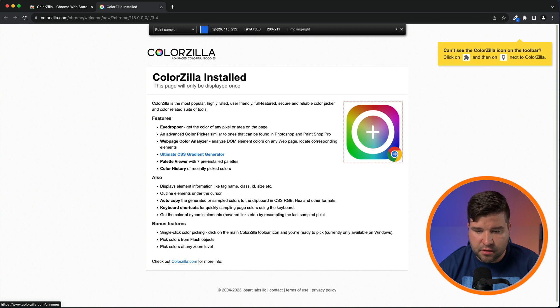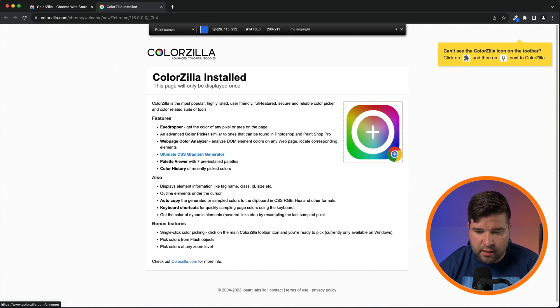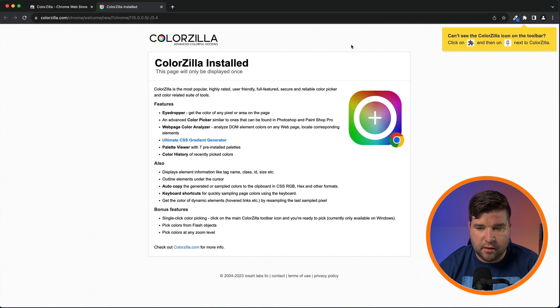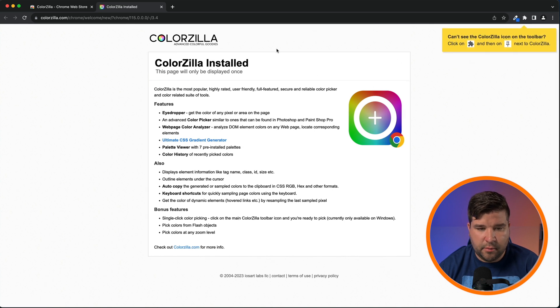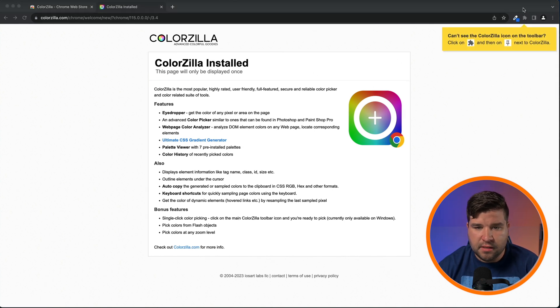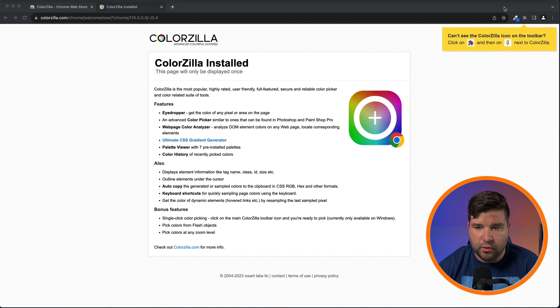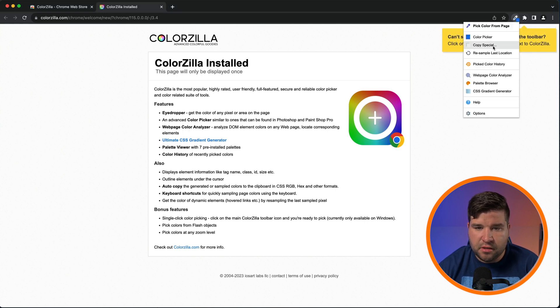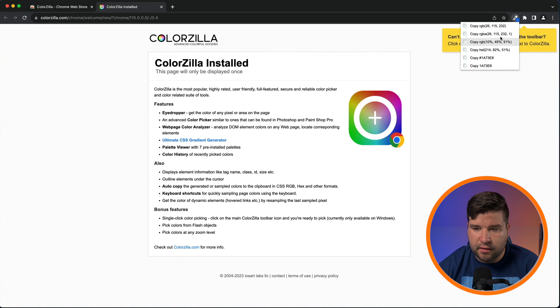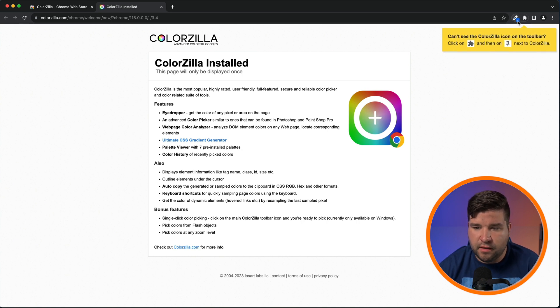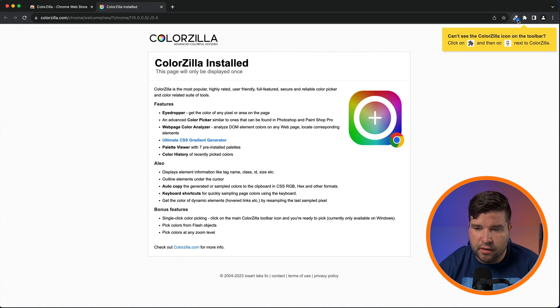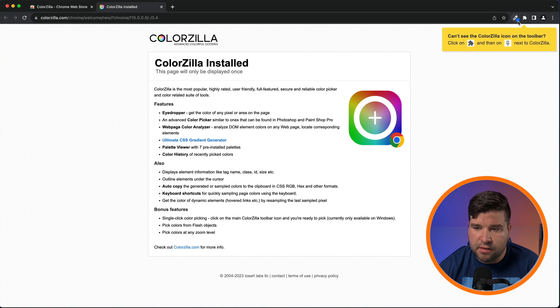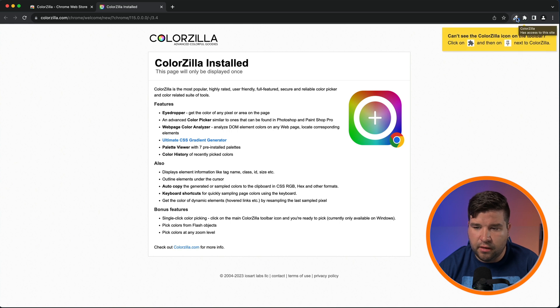We can also change from a point sample to a three by three pixel average, or even as big as a 25 by 25 pixel average. To select a color, just hover over the color you want to select and click the mouse. Now we can see that the color code was copied to the clipboard. By default, the hexadecimal color is copied. If you want something else, you can choose Copy Special and select any of these options here. Also, you'll notice that the chosen color is shown in the little box by the plugin icon.